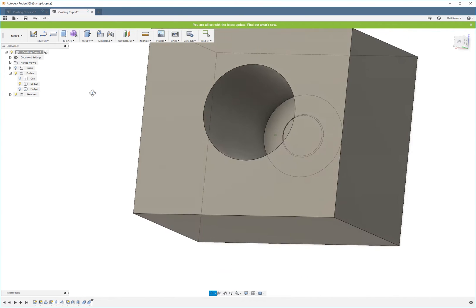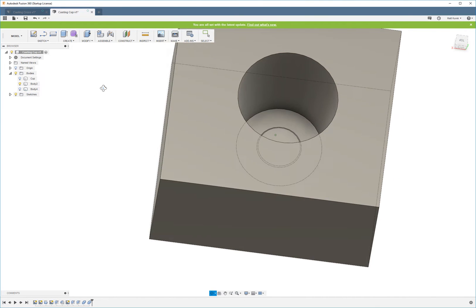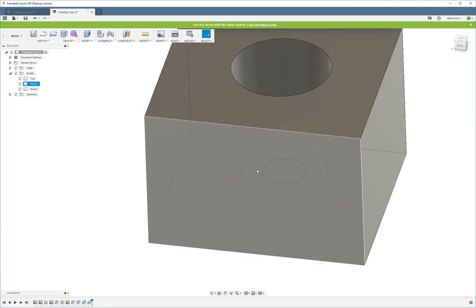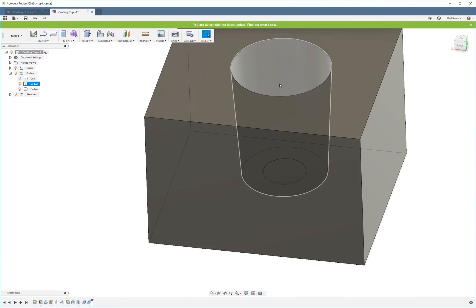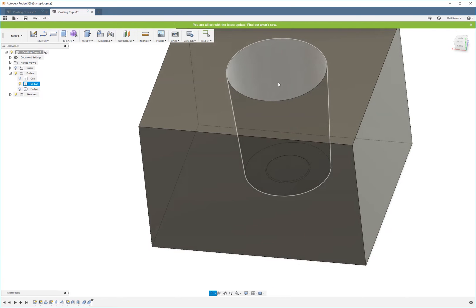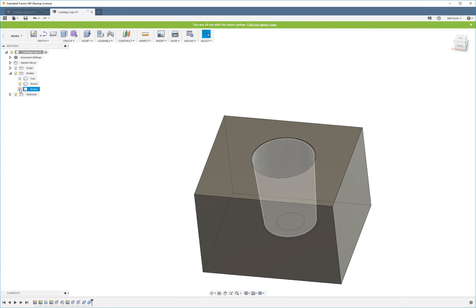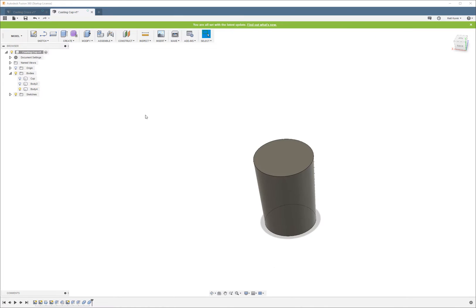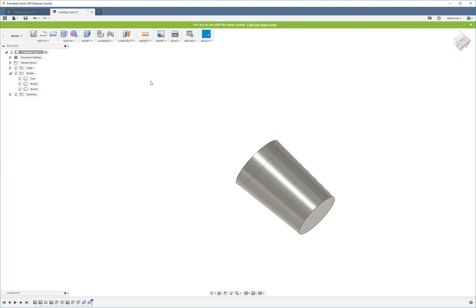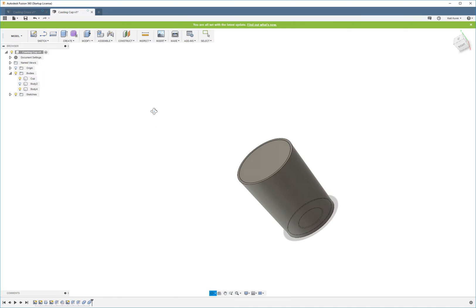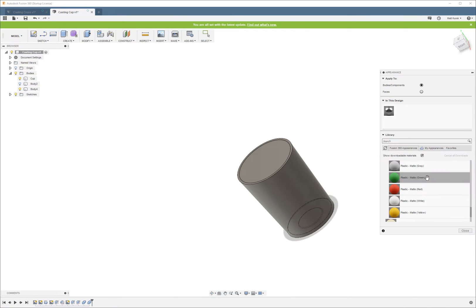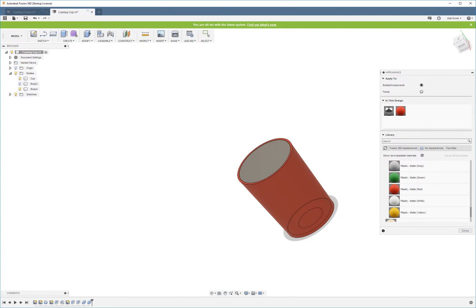The reason this is called the cavity is pretty obvious. It's a giant cavity. Now, let's show that side again. So this creates the inside of the cup. I'm going to go ahead and just make the cup red real quick.